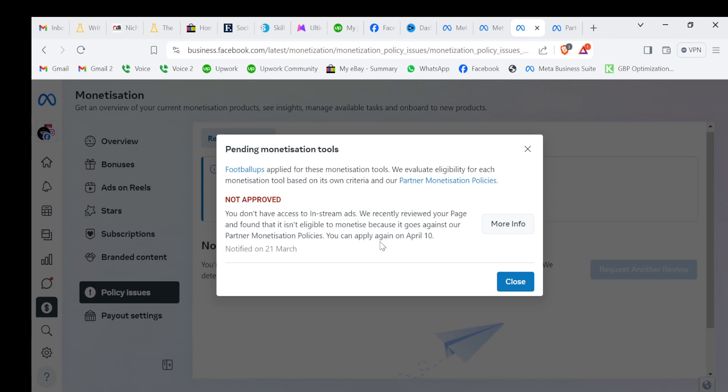What you can do is, before you apply, just delete all the videos from your page and then apply for it.